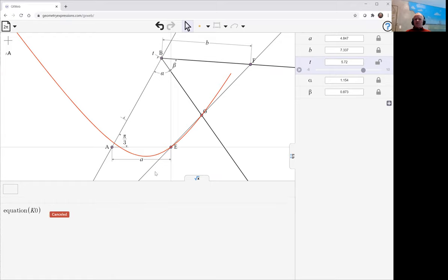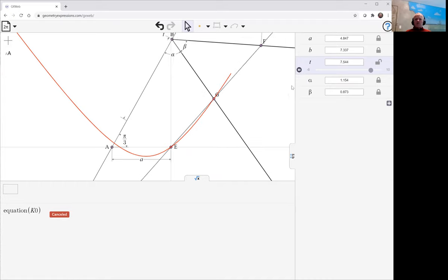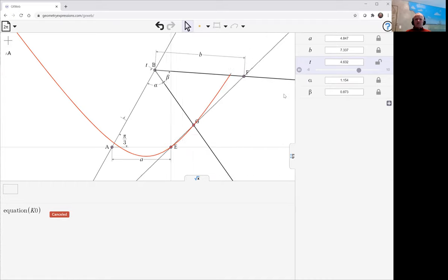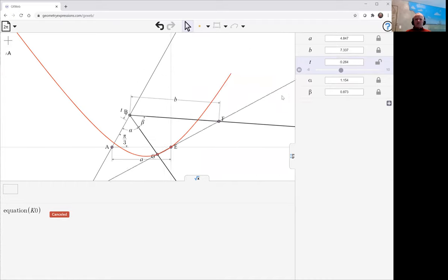And in fact, that looks a lot more like a hyperbola. So let's cancel that computation from what we had with some peculiar curve. Let's just watch it do the proper tracing there.